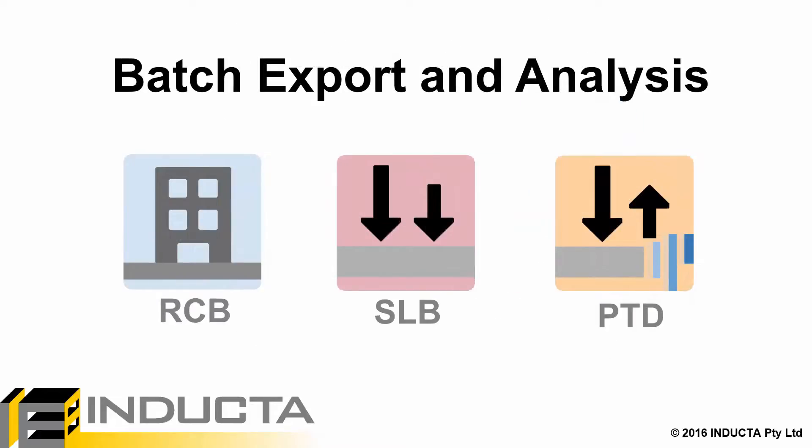Manual transfer of data between the software is eliminated and the engineer no longer has to guess long term deflections based off I gross values calculated by RC Building. Less time can be spent operating the software and more time spent finding an efficient structural solution.